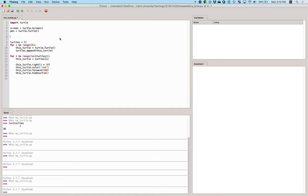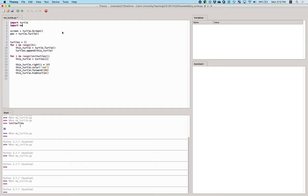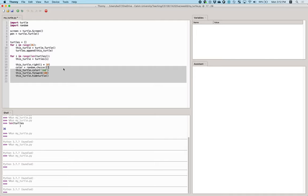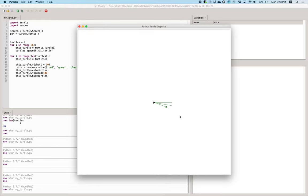We can add a random color function. We say color equals random.choice from a list of colors like blue or whatever others. Now we have a bunch of different colors, and it should be a little more colorful — and yeah, that's nice.